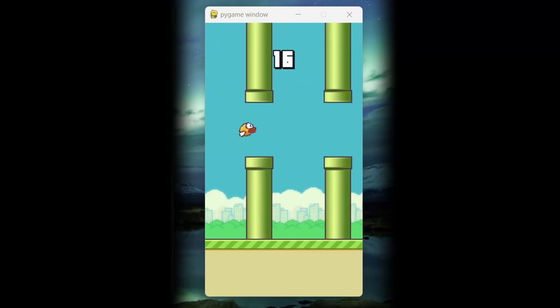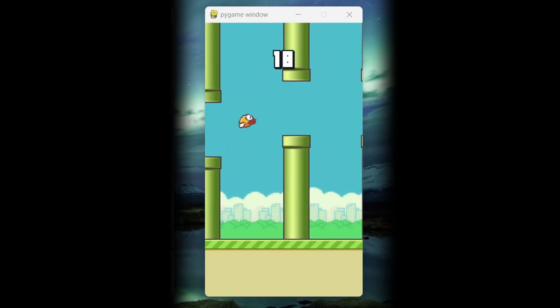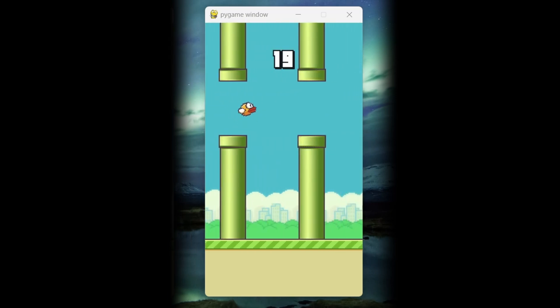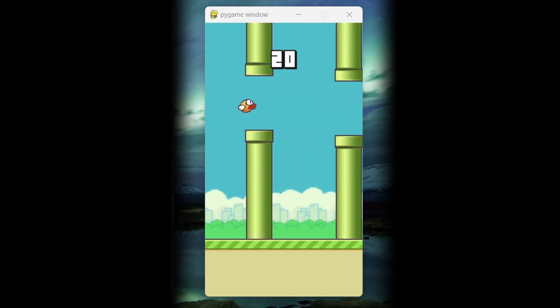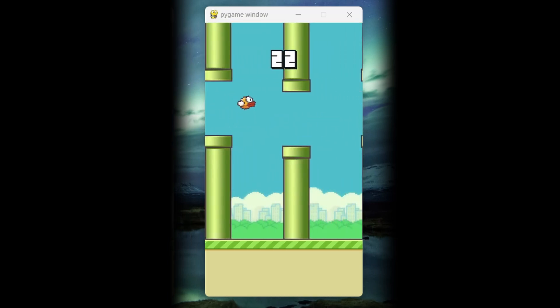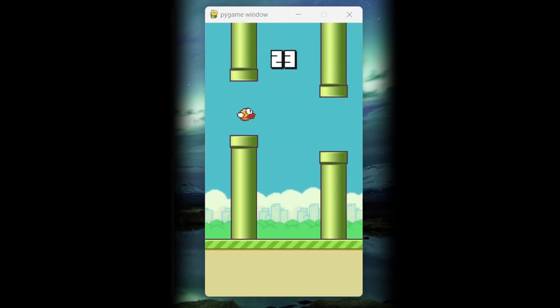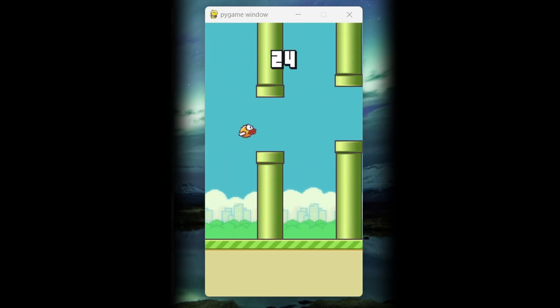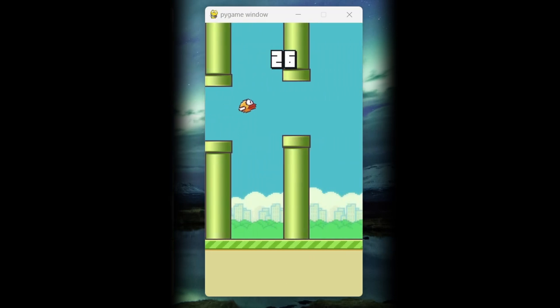Now that our dev environment is ready, join me in the next video where we build the DeepQ network. If that video is available, it should have popped up by now. Otherwise, maybe check out one of my other reinforcement learning videos.